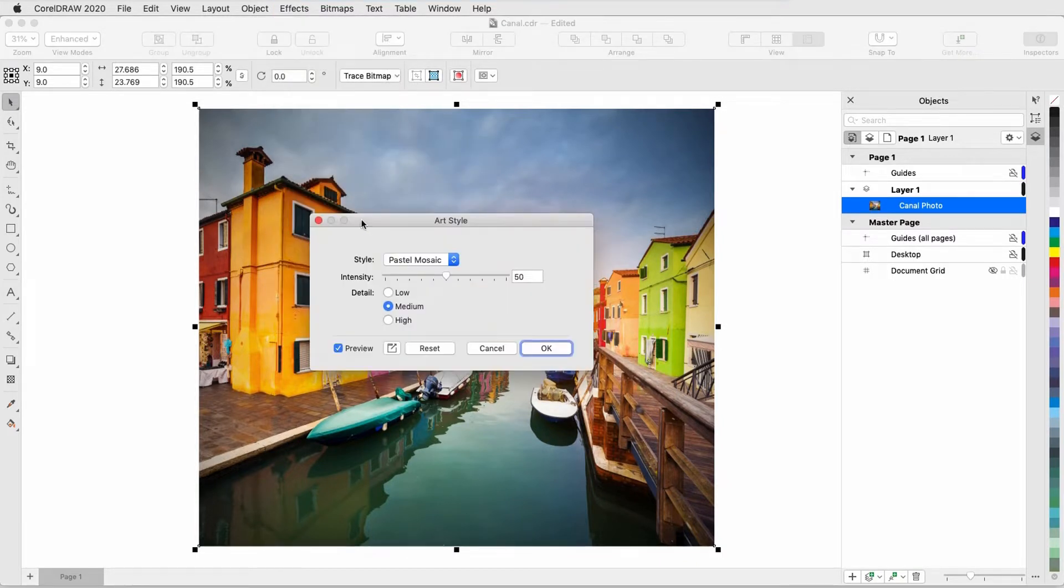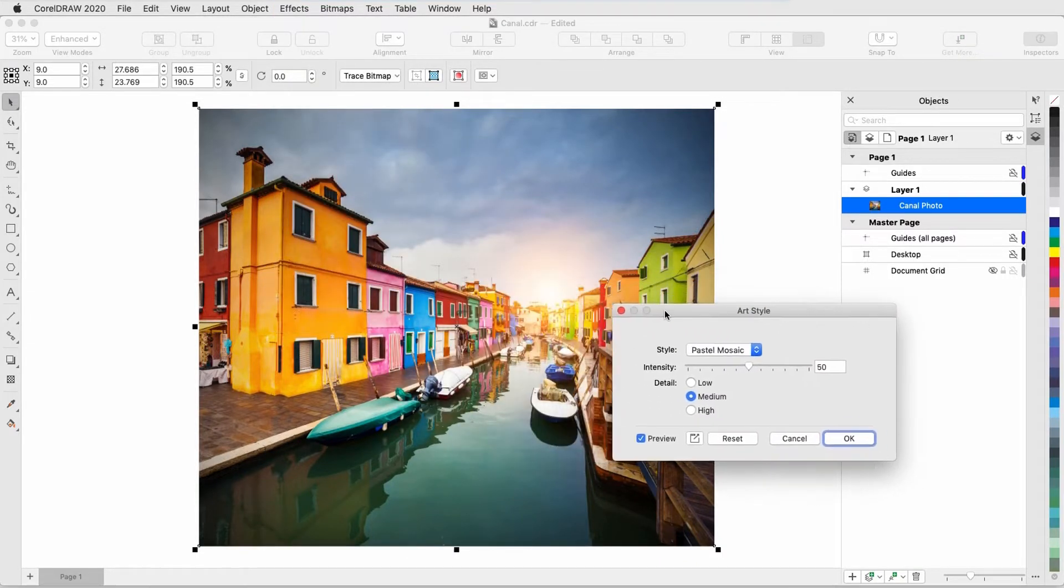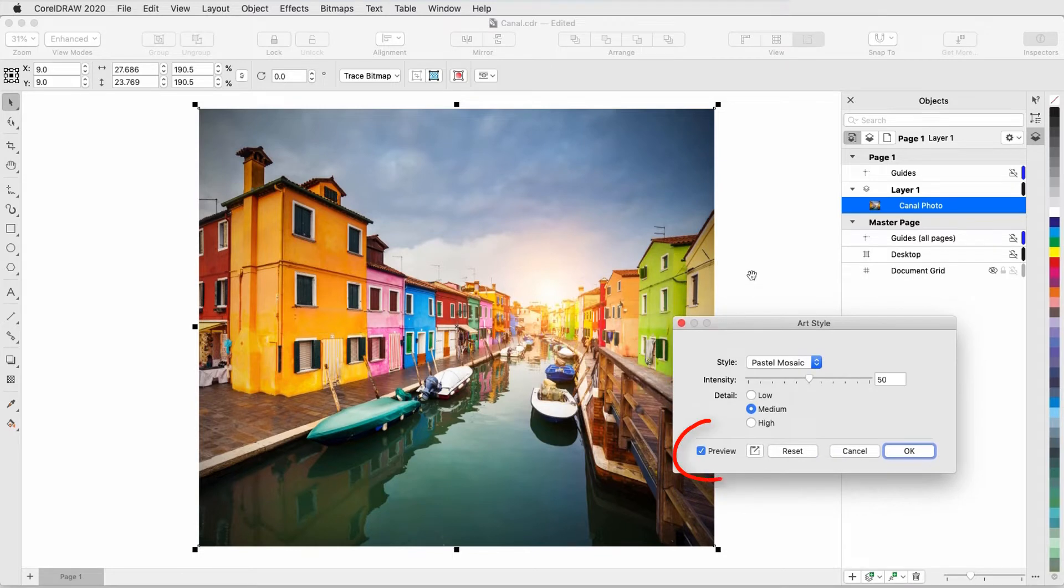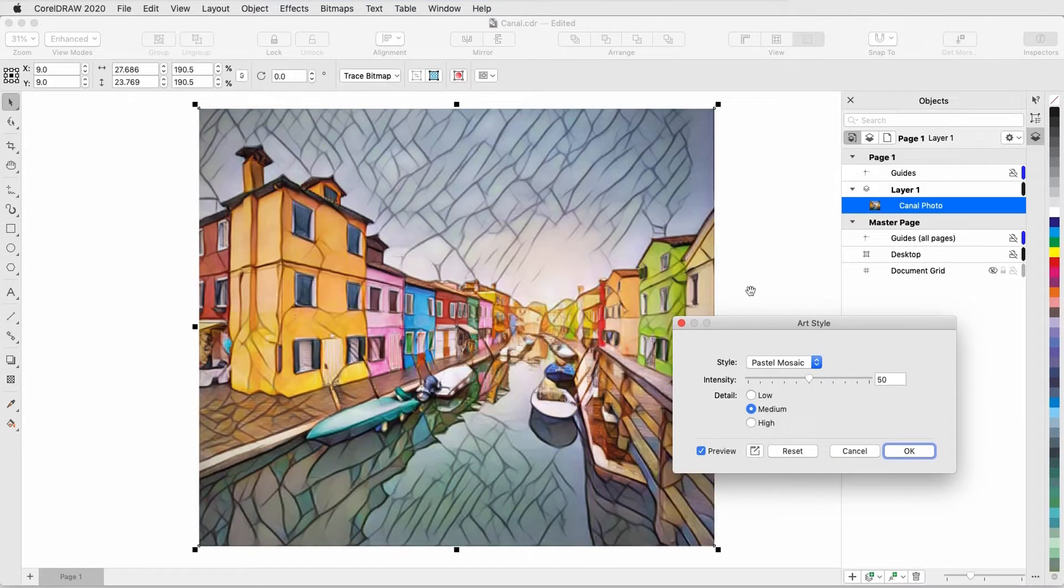I'll move the Art Style window off to the side, and keep Preview checked so that I can see what the effects will do. For example, here's the pastel mosaic style.